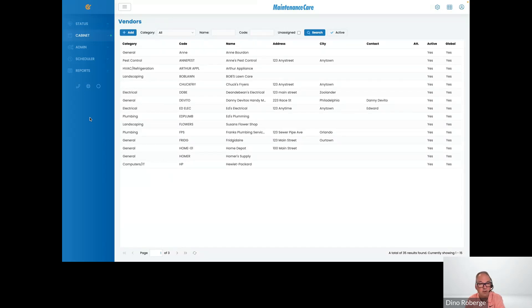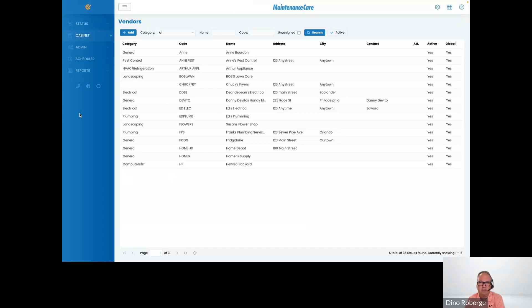You could check out the YouTube channel we have and see all the videos there. And if you go onto our maintenancecare.com website, I think under blog, you get all the recordings of all the webinars that have been done in the past.